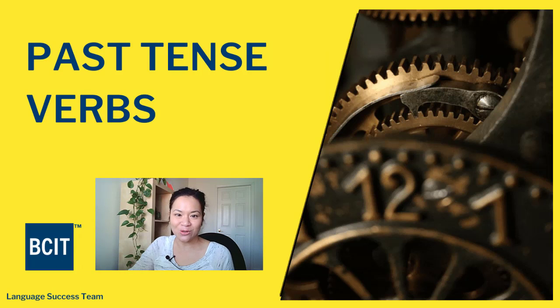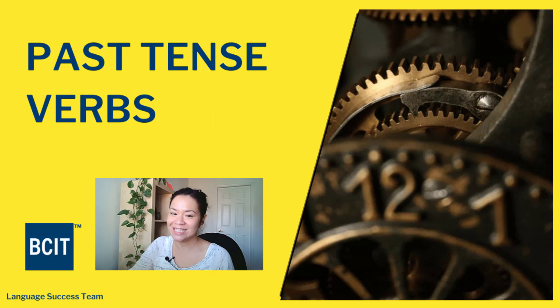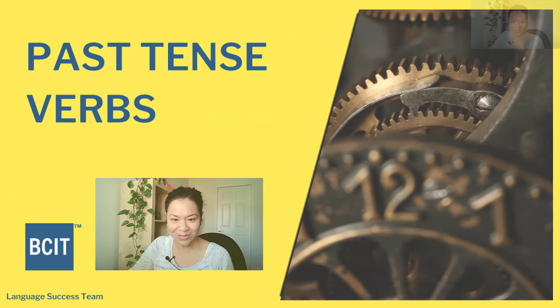Past tense verbs. How do we describe what happened in the past? Which verbs should we use?